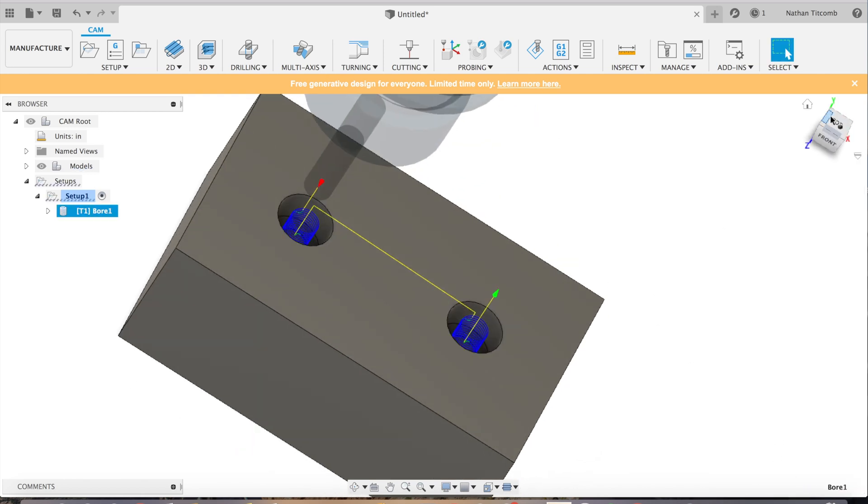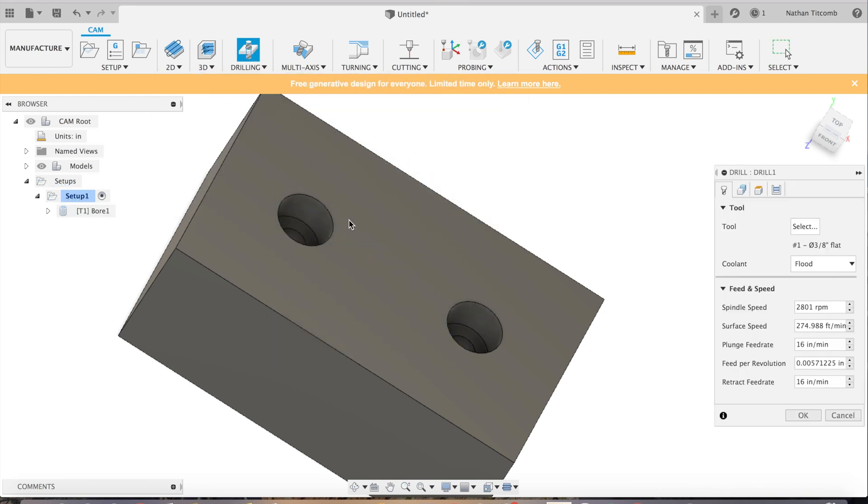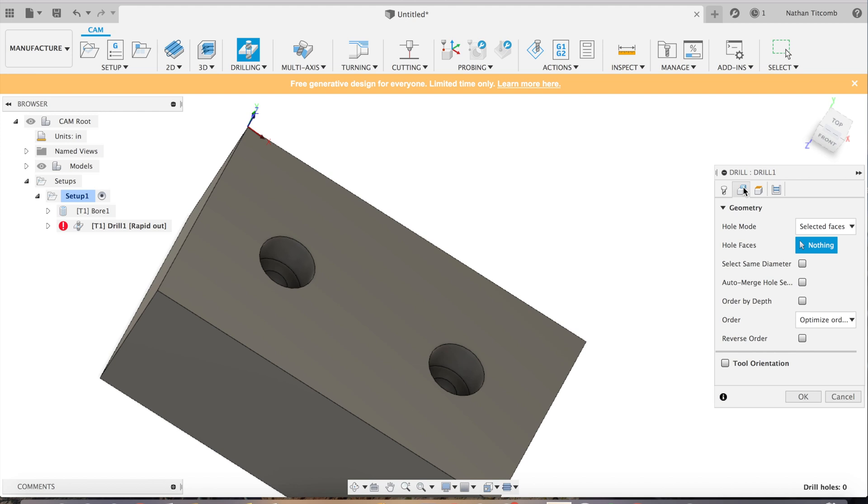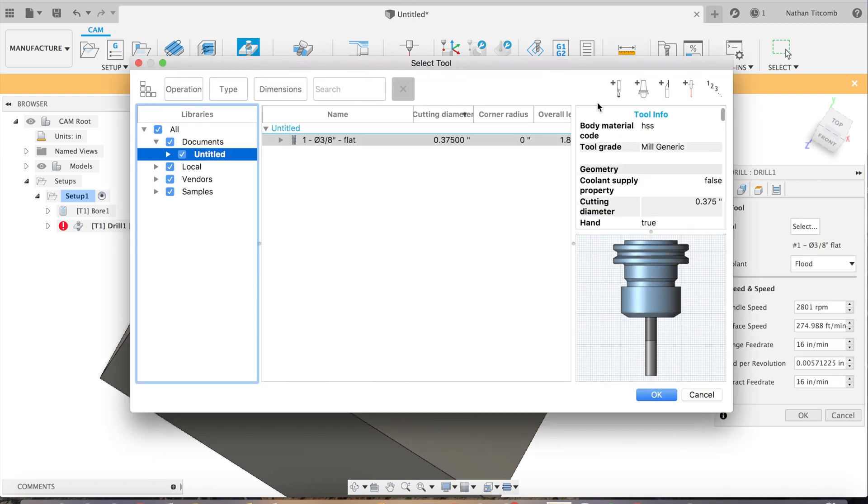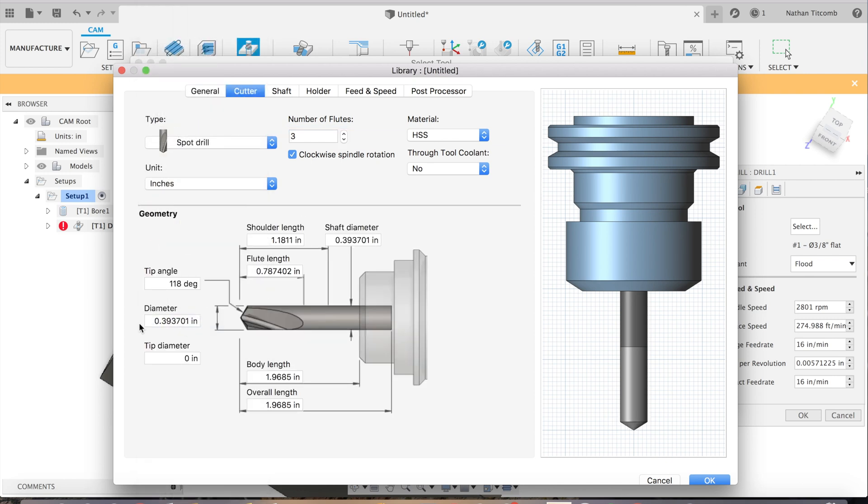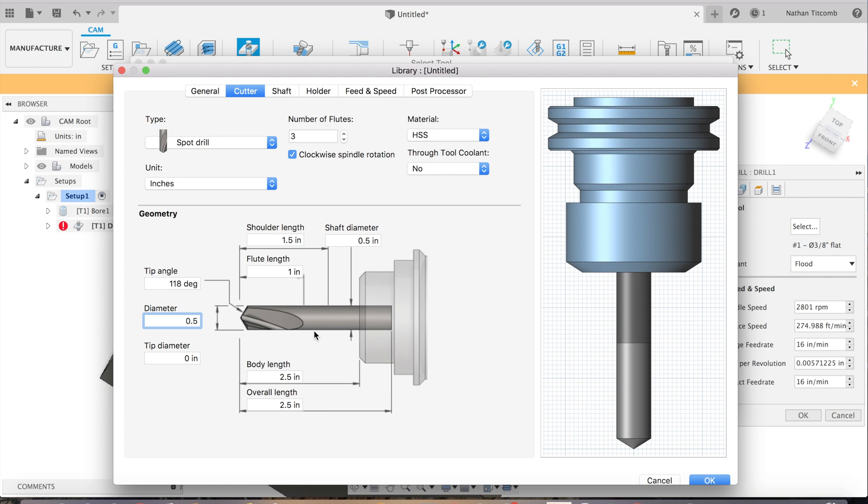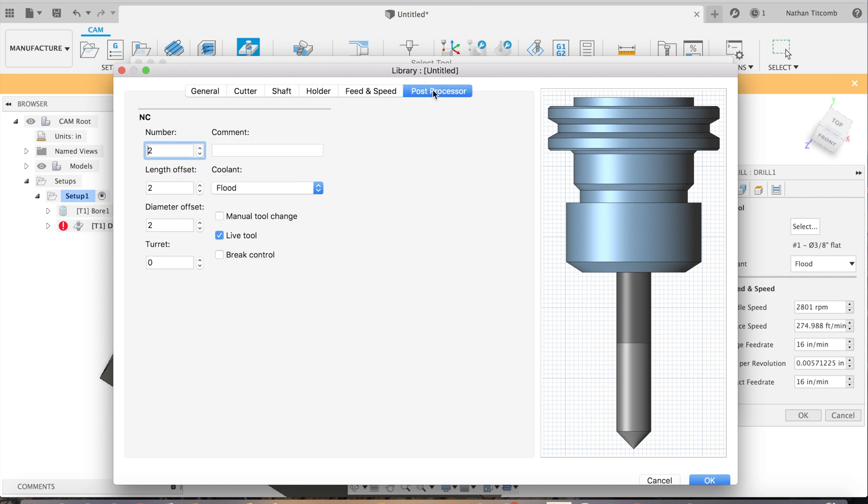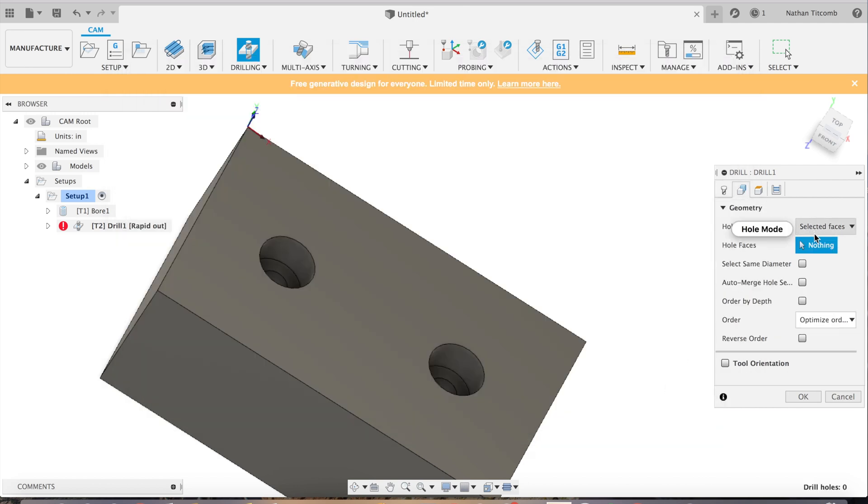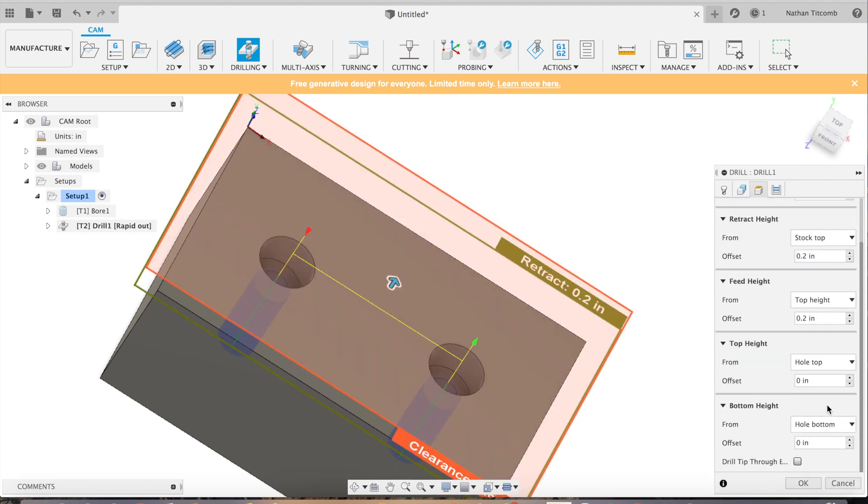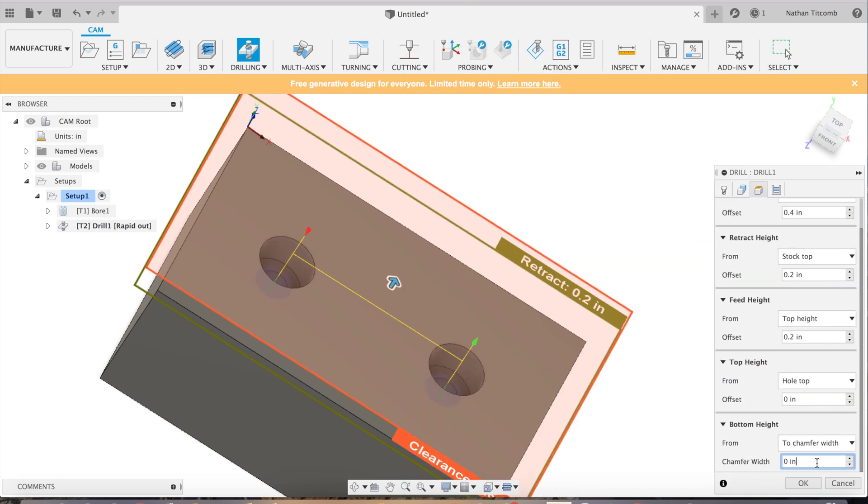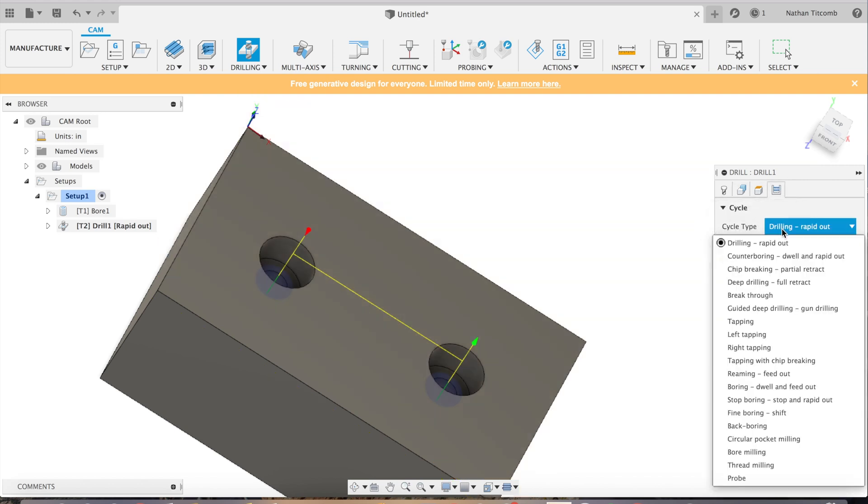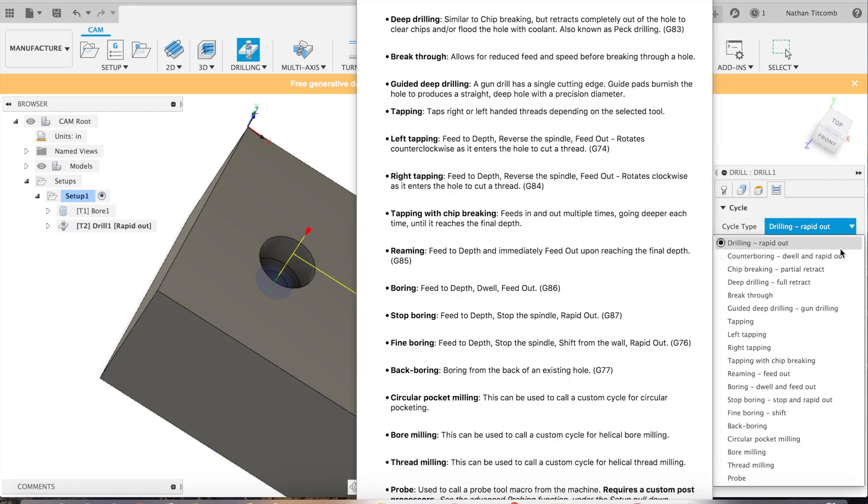Now we need to spot drill those holes. We'll create a spot drill that is bigger than the through hole, that's important. Half inch should work. Tool two, that's okay. Now we'll just select the two holes. As you can see it wants to go all the way through. We don't want that. We want it just to make a nice spot, so we're going to click on two chamfer width and we'll go about 10 thou. That will make a nice lead in for our drill and leave a nice chamfer.